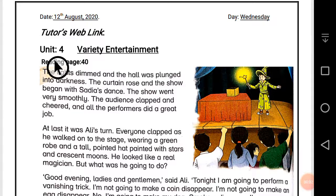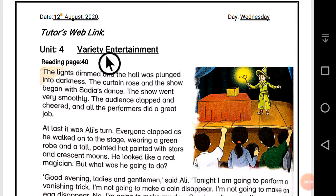Assalamu alaikum, welcome to our online English class. Today let's open your book and stars, unit number four: Variety Entertainment.